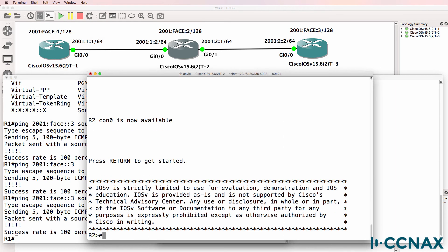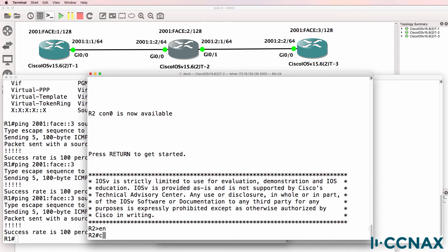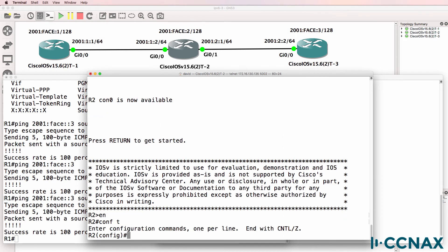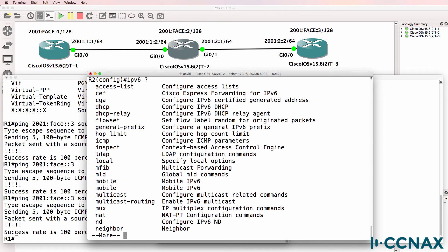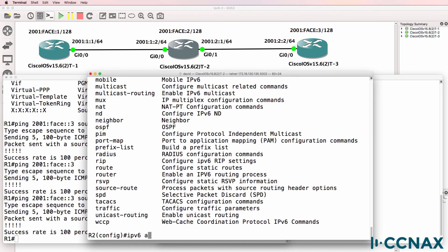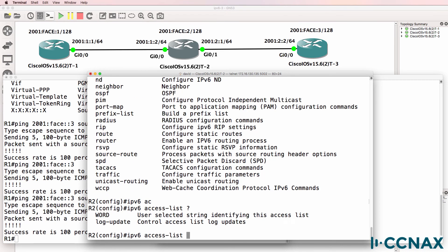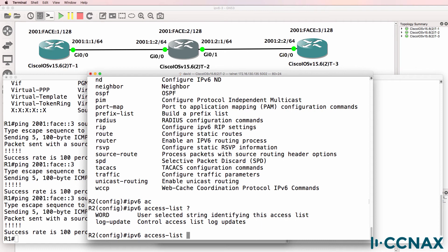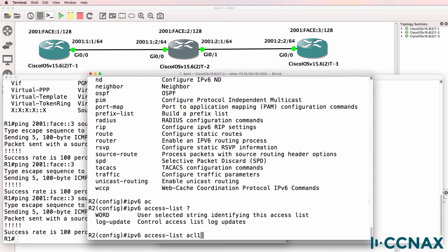So router 2, conf t, IPv6. There's a lot of options here but we'll specify access list. And let's call this access list 1.